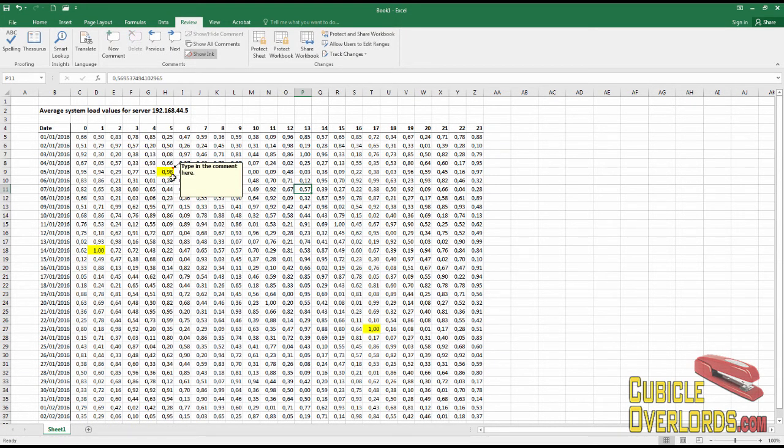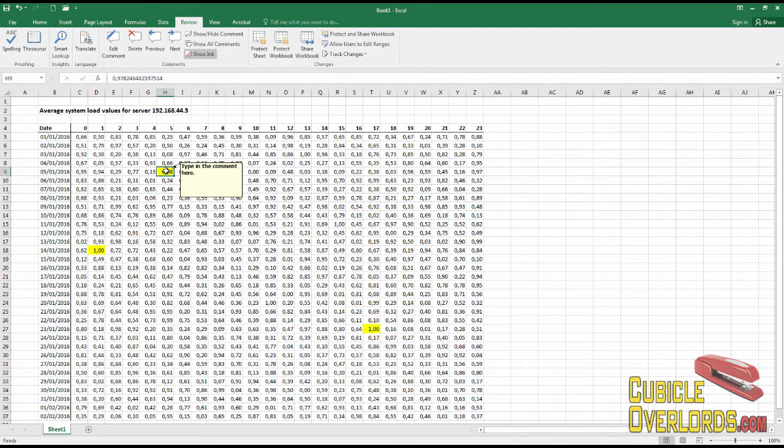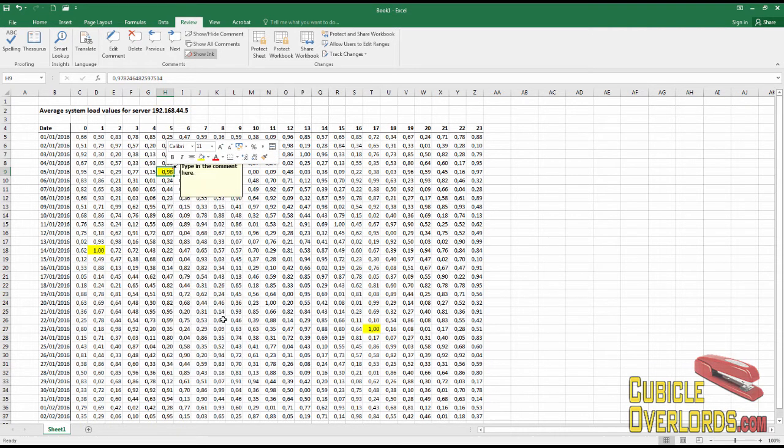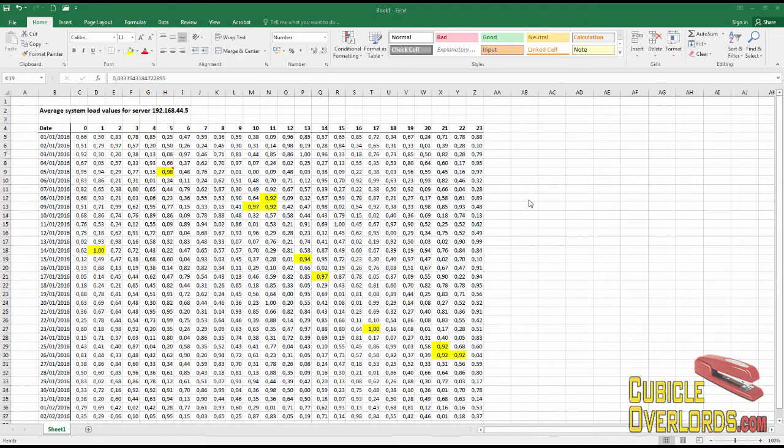The comment will show permanently. So if I know that someone is very likely to miss this little red mark, I can simply leave the comment here displayed permanently. And then after they read it, they can simply hide the comment like that.